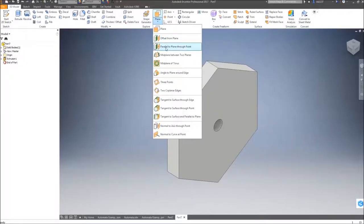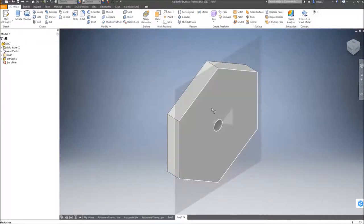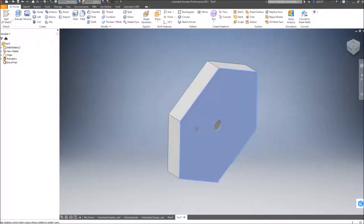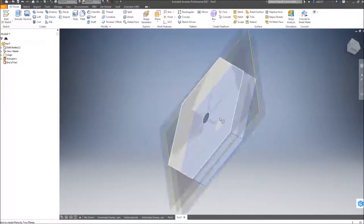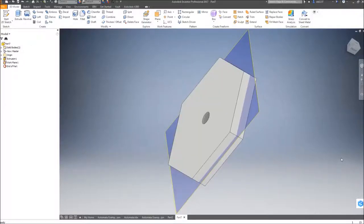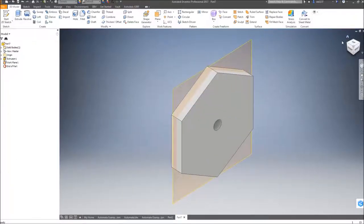What this does is it allows me to select two surfaces. The first one, I want going directly in the center, so I'm going to select this surface and the back of the other surface. This creates a work plane perfectly in the middle between two surfaces.